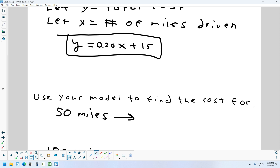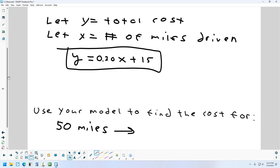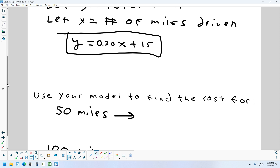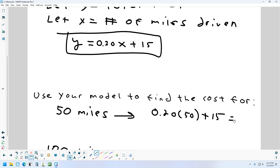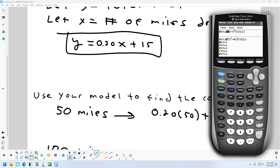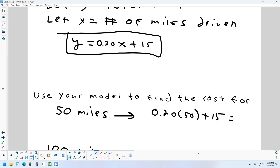Now, using the model, find the cost if I drive 50 miles. x is miles, so let's fill in 50 for x. On our calculator: 0.2 times 50 plus 15 — that's 25. And that's $25, not miles. For 100 miles: plug in 100. 0.2 times 100 gives me 20, and 20 plus 15 is $35.